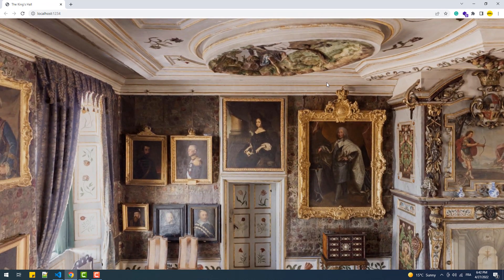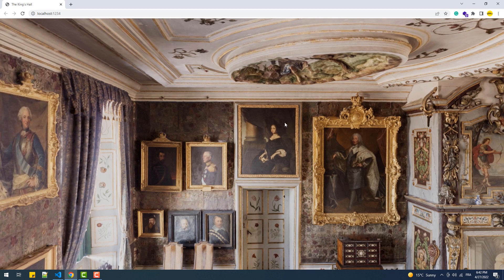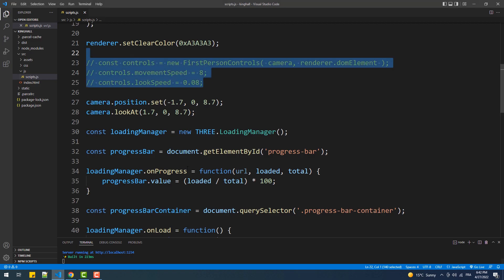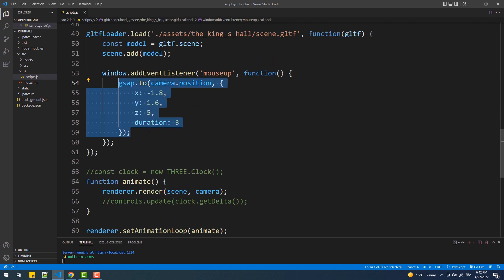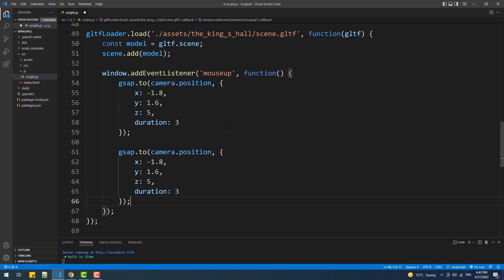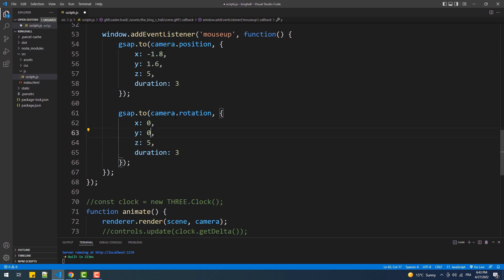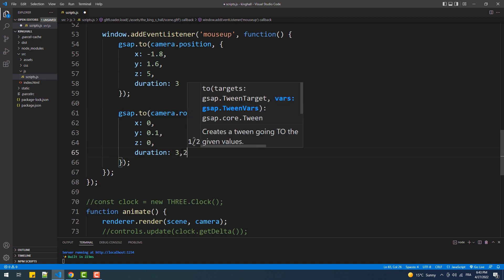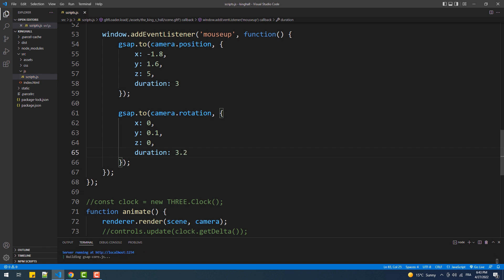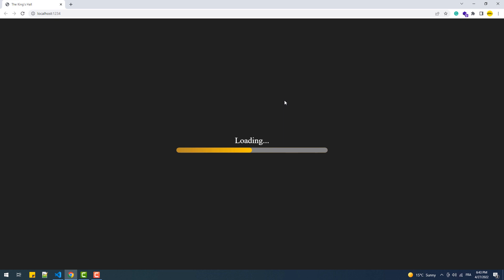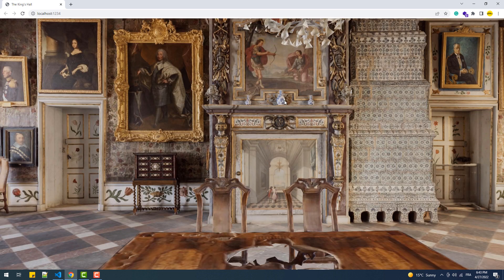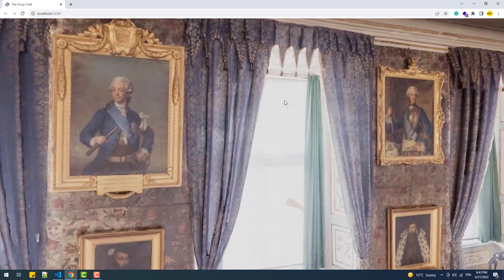And as you can see, the camera has its position changed but it looks in the wrong direction. To fix that, we are going to add another animation and this time we are going to change the values of the rotation object, since we are going to rotate the camera to change its orientation. And there we go.